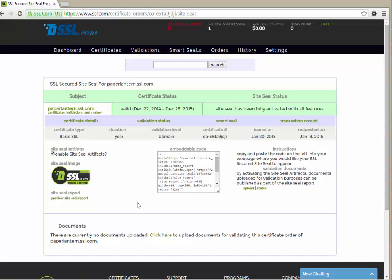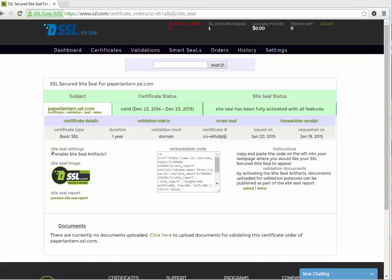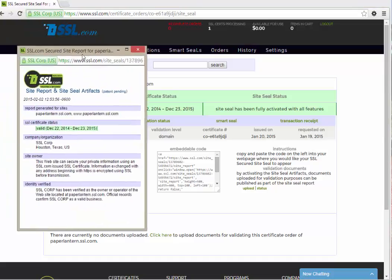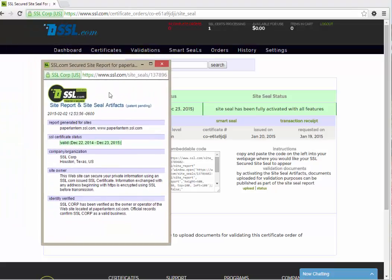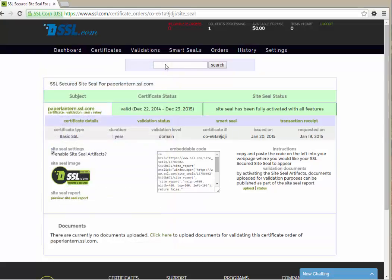Preview the site seal report itself by clicking the link below the image. The report lists the protected websites, the certificate status with beginning and end dates and information about the company and website owner. Any documents you added using SSL.com's site seal artifacts option will be displayed here as well.